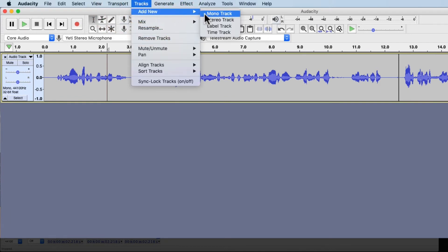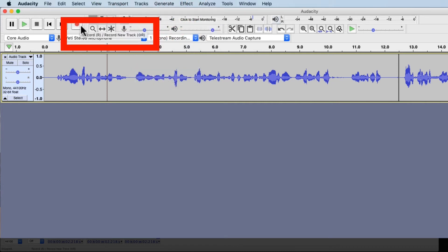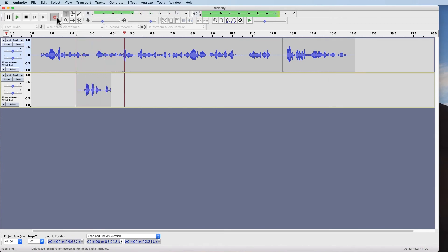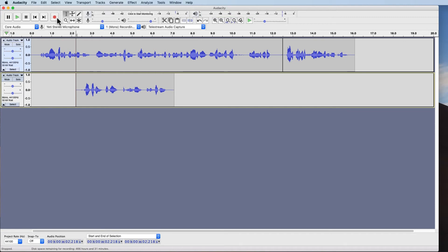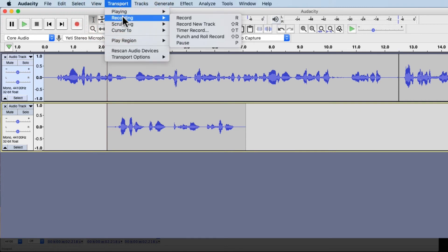There are a few ways to do that. You can go to Tracks > Add New and add a mono track. Or you can hover over the record button — there's a 'record new track' option, which is Shift+R. Let's see what happens: I'll talk some waveforms and it records on a new track at the same time. Another way, if you can't remember Shift+R, go to Transport > Recording > Record New Track — you can see right next to it says Shift+R. That's exactly what you're doing.